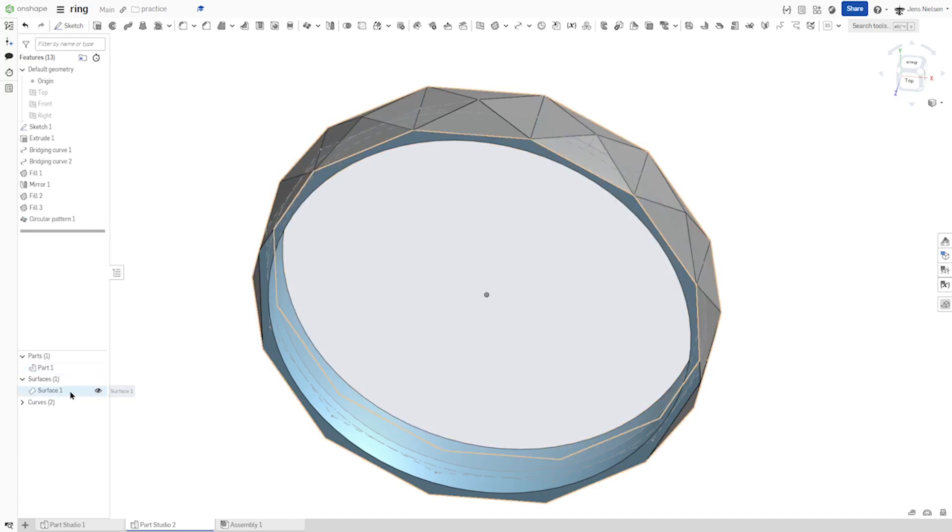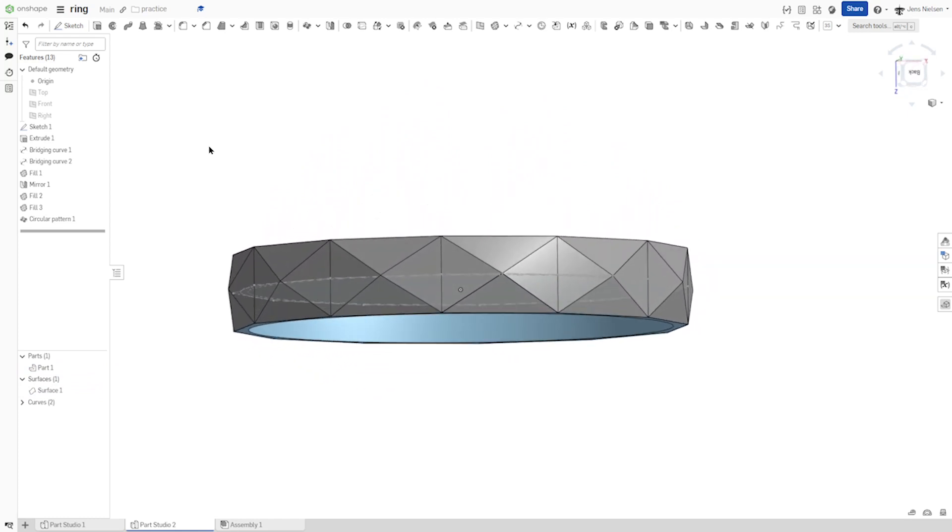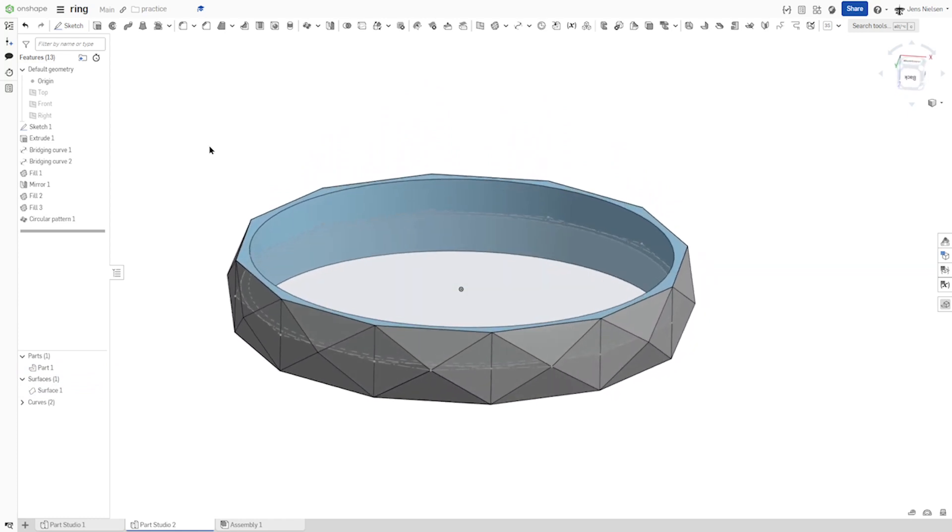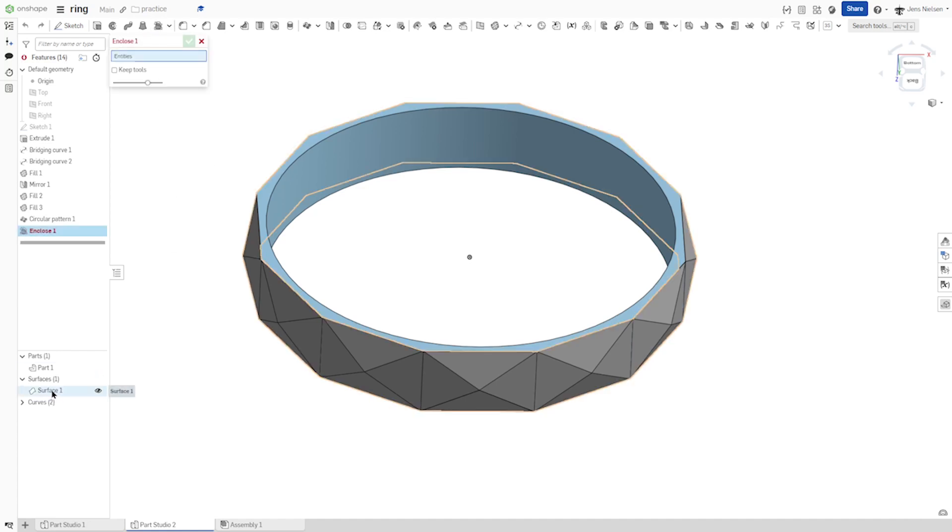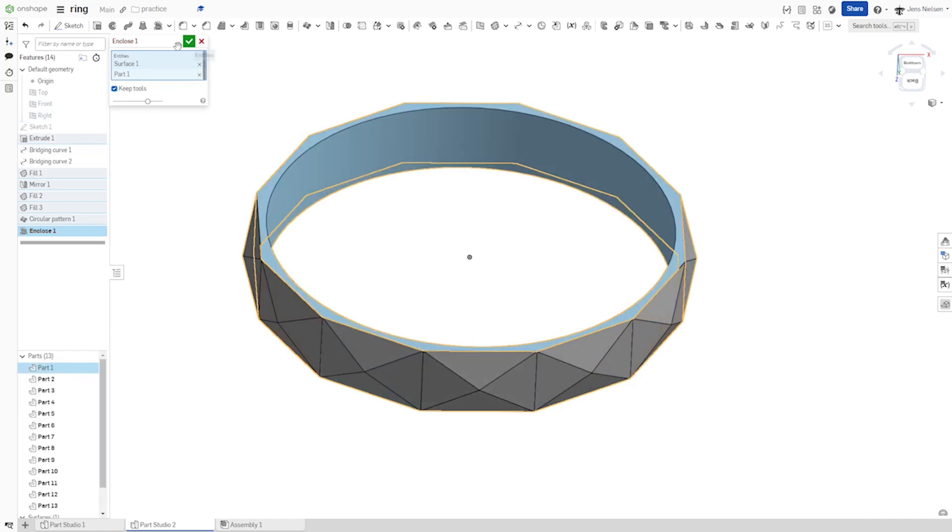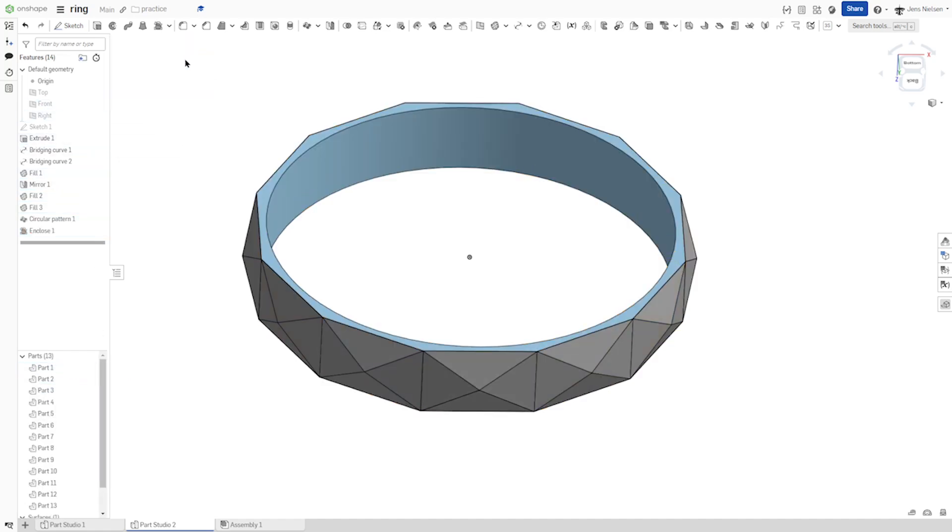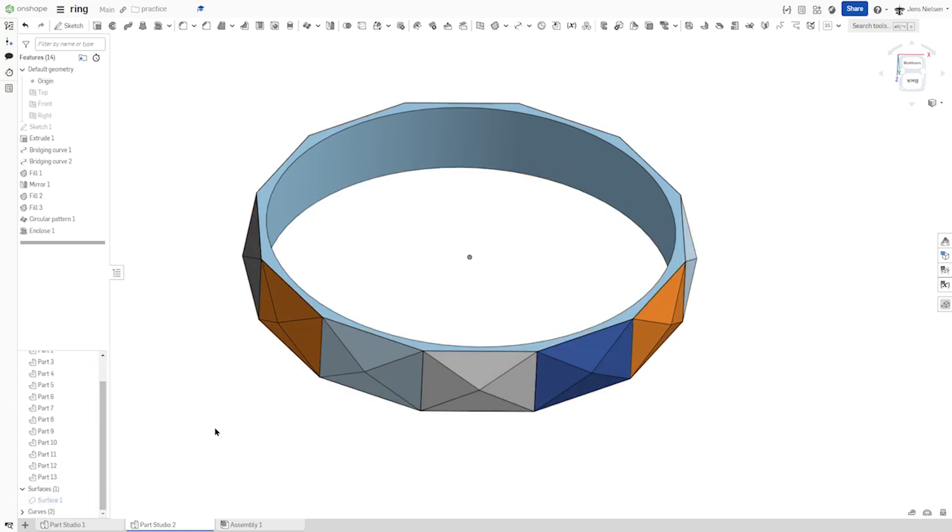Okay, we got one part, one surface. Now let's take the enclose command. Take our surface and our part, and keep the tools. Now we got all those parts and that surface.